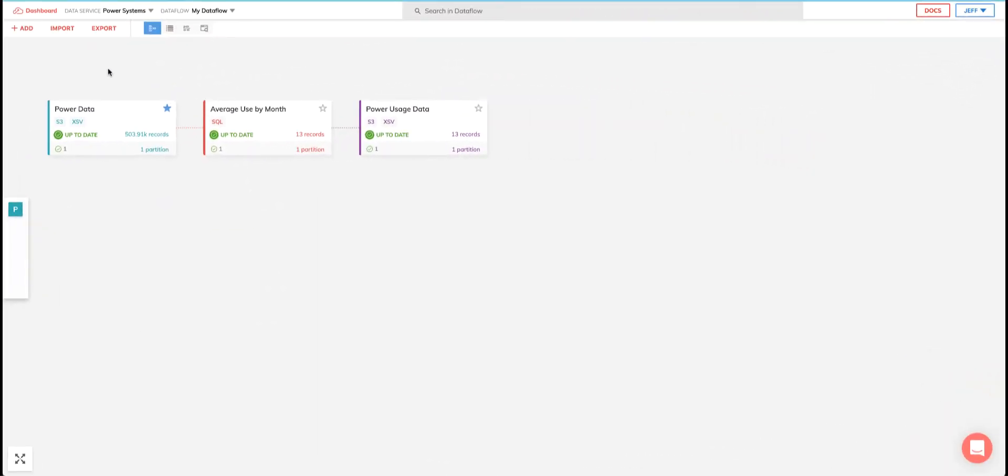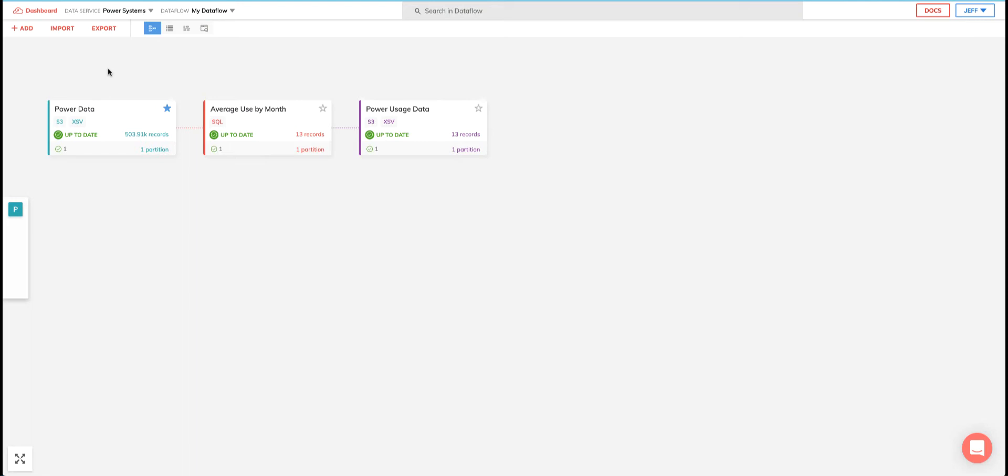Since Ascend lets me add as many read connector sources as I want to my data flows, I'm going to add another one. This time, I'll be adding an S3 source that has weather data in it and a timestamp that corresponds to the same time period as what's contained in the power data connector. Basically, I'm going to go through the exact same steps I went through when I created the power data connector to add this read connector. So I'll move through this quickly so we can get to the more interesting part to the demo.